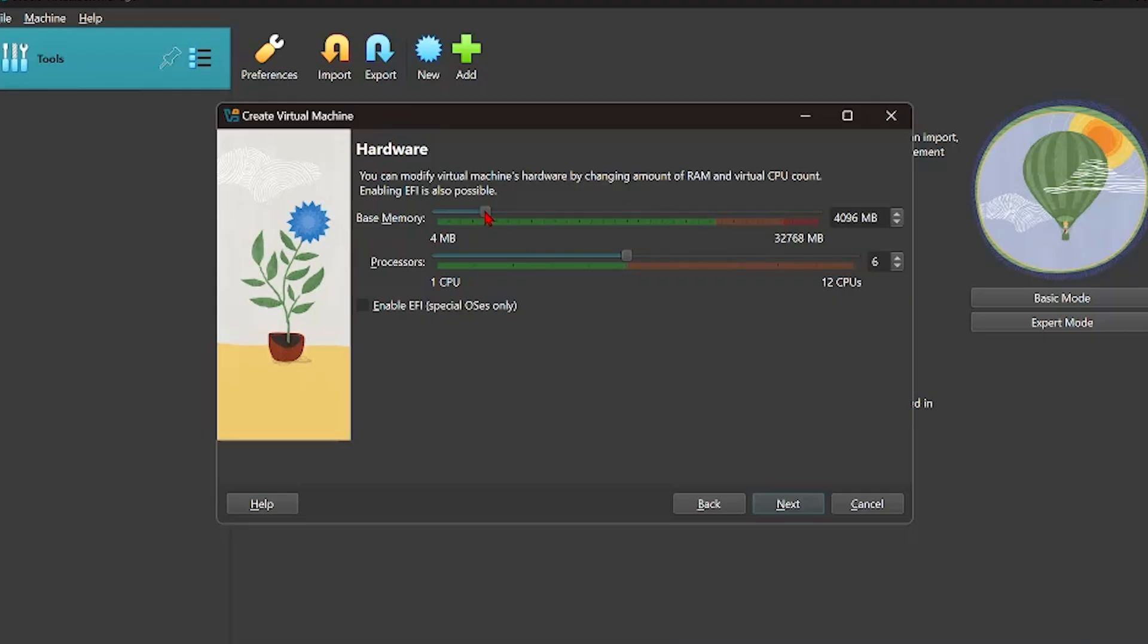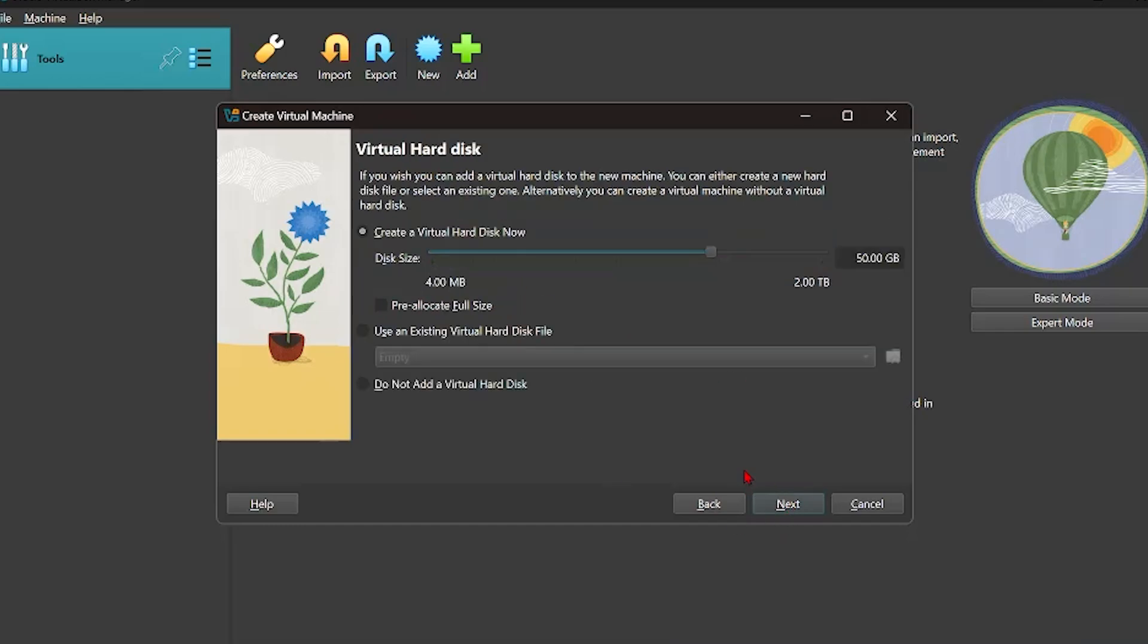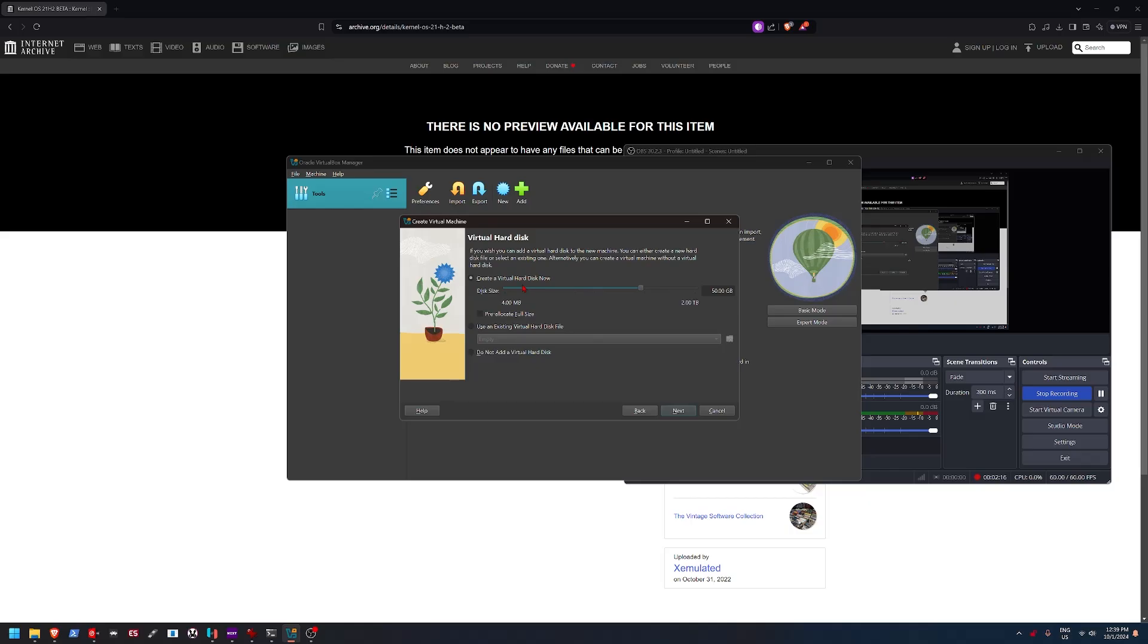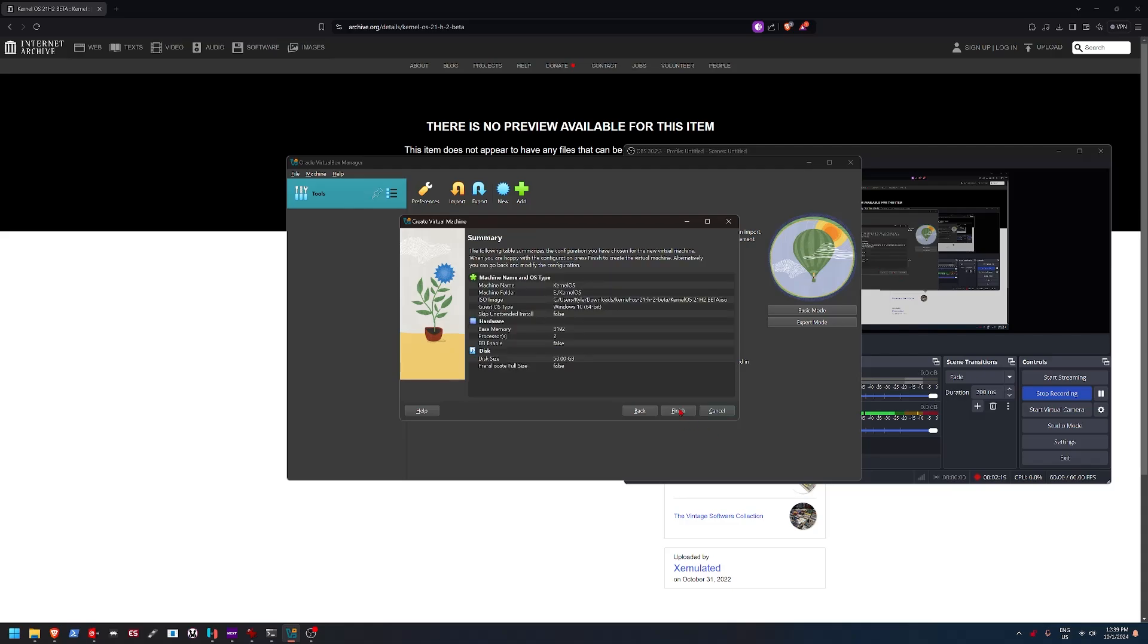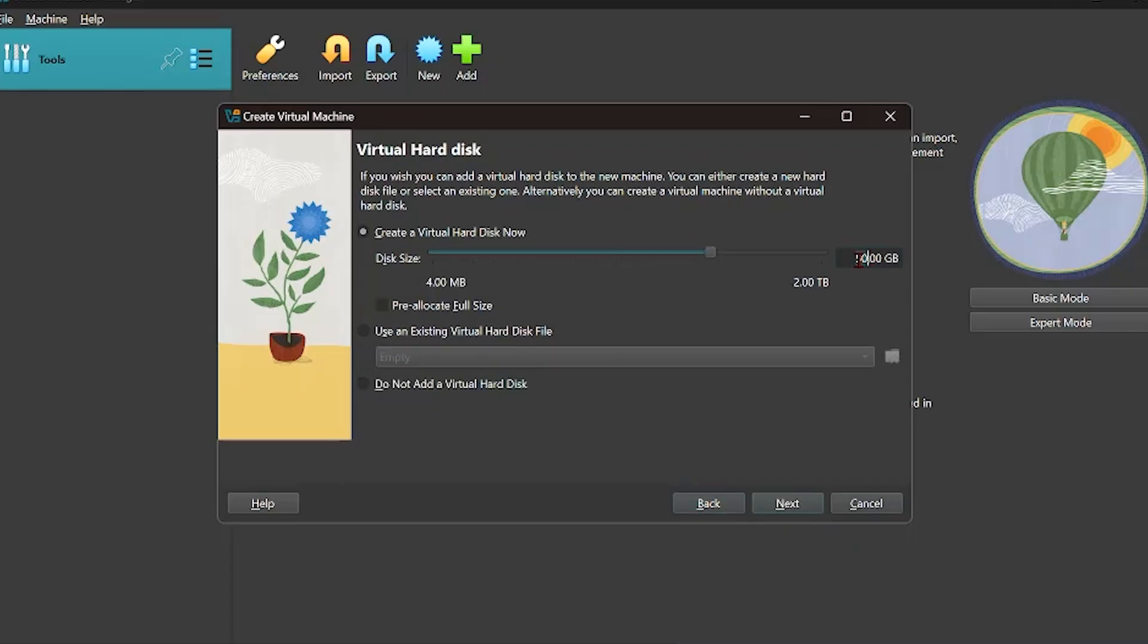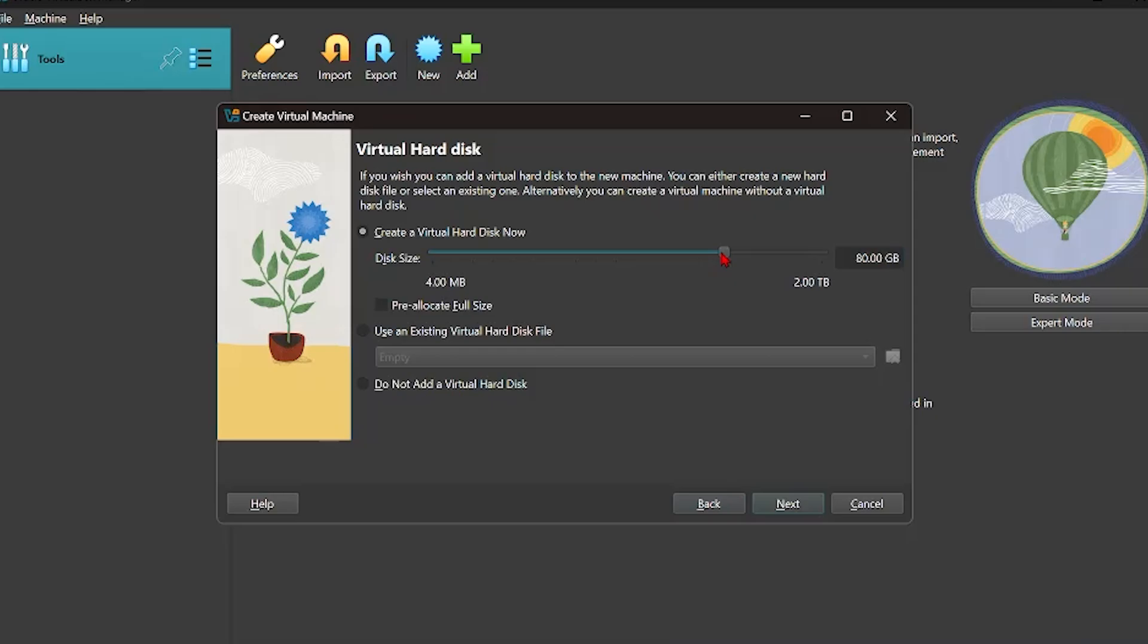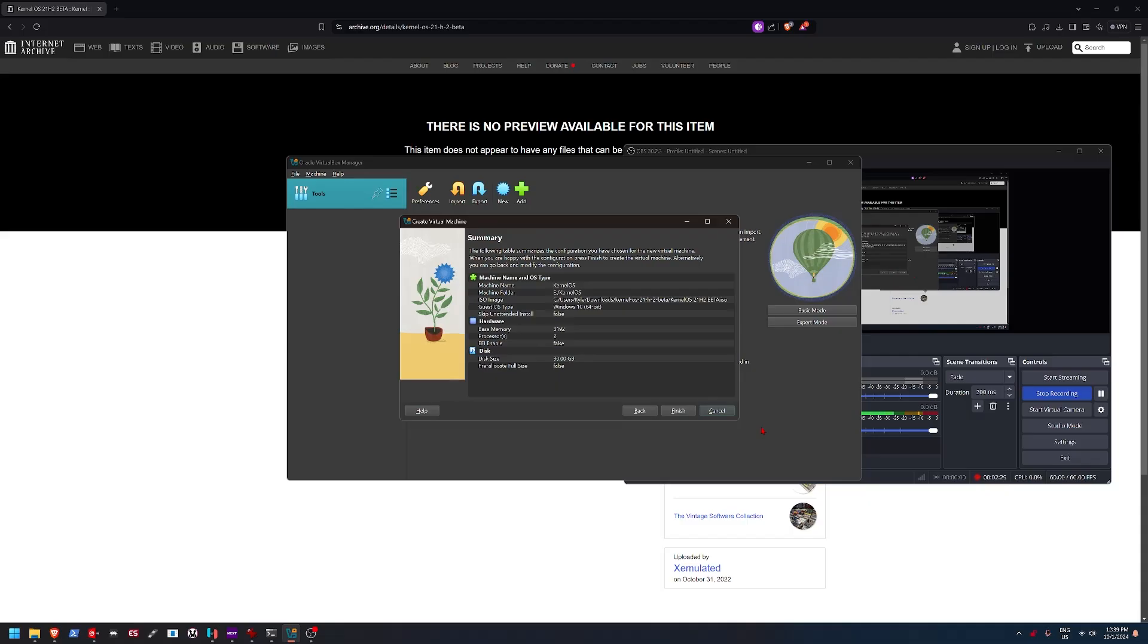But yeah, we're going to set this I guess to eight gigs. We're going to set this to, we'll just say two cores for right now. And do you want to create a hard disk? Yes. Actually, you know, let's bump this up to like 80 gigs just to be on the safe side.